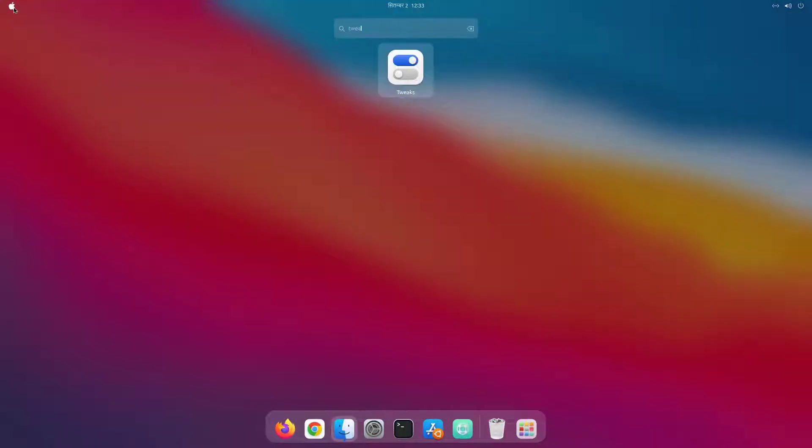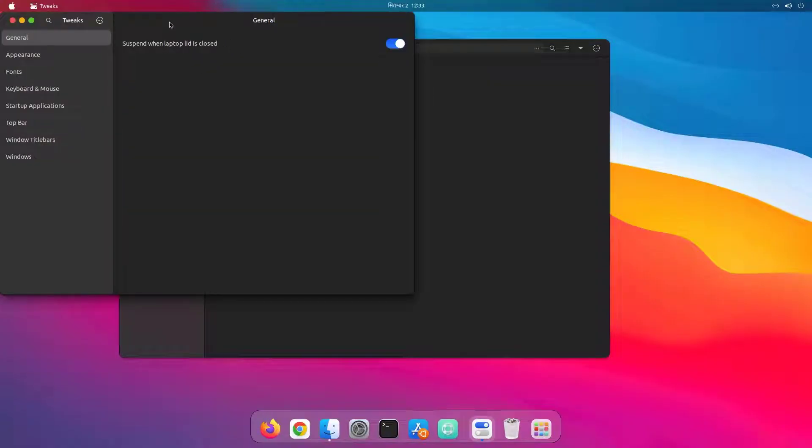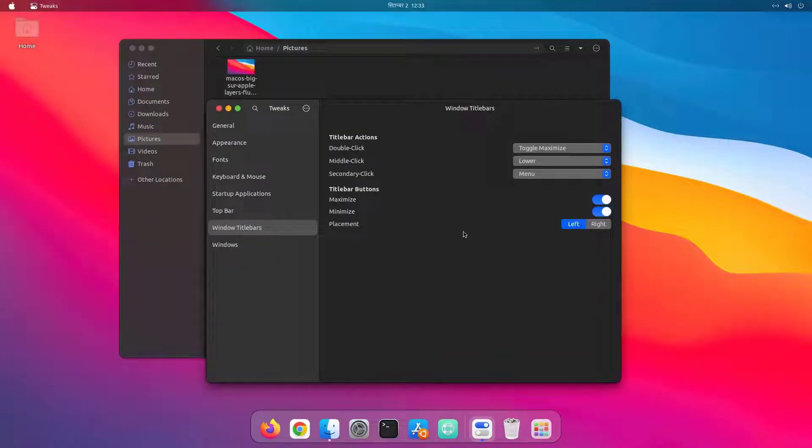And from tweaks, I have placed the title bar buttons on the left side of the window.